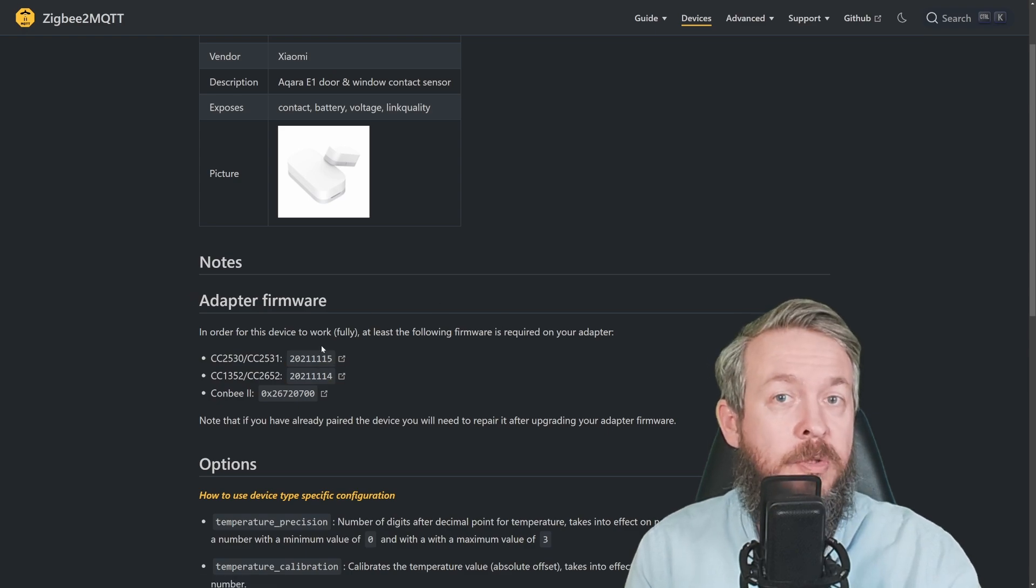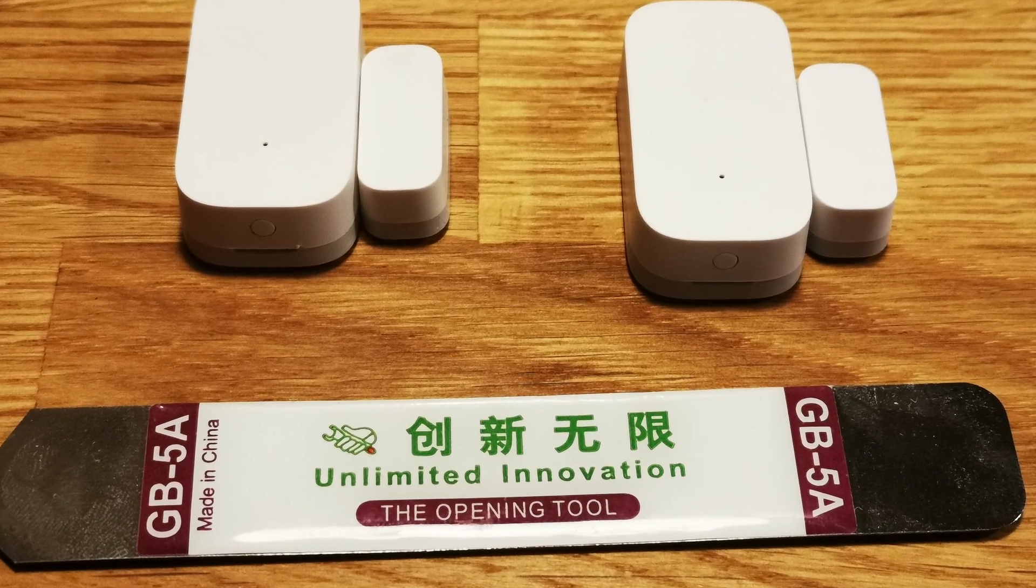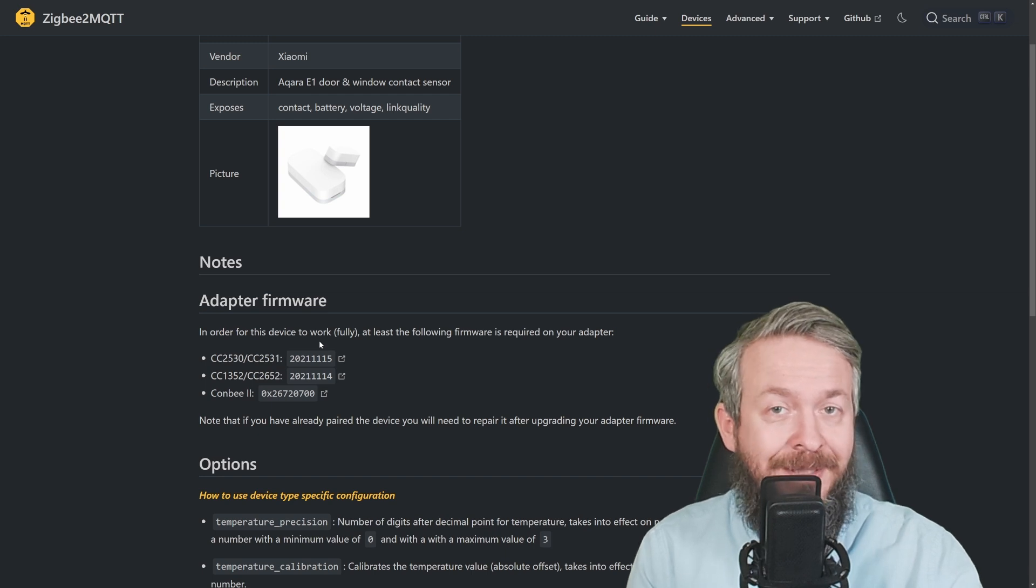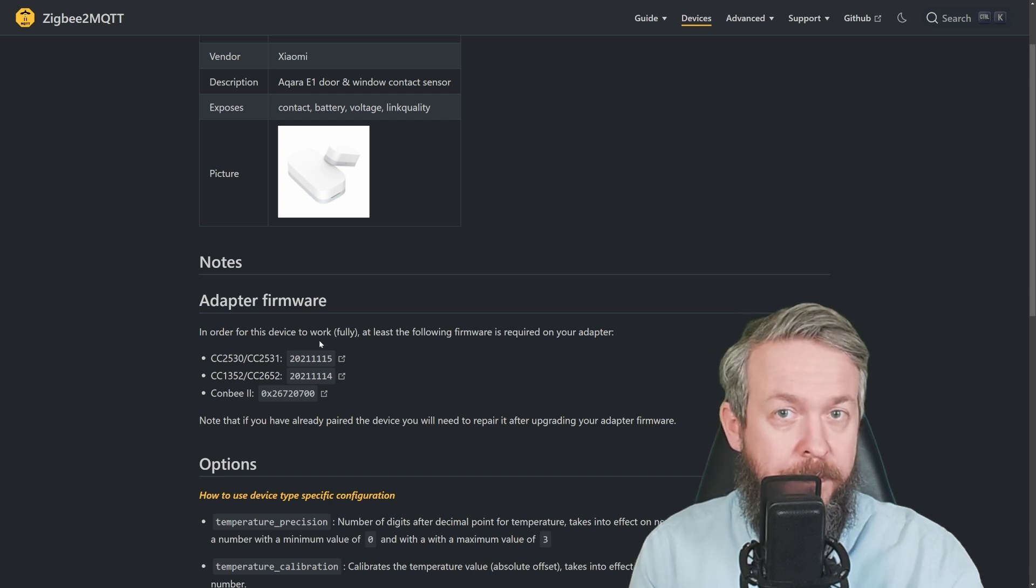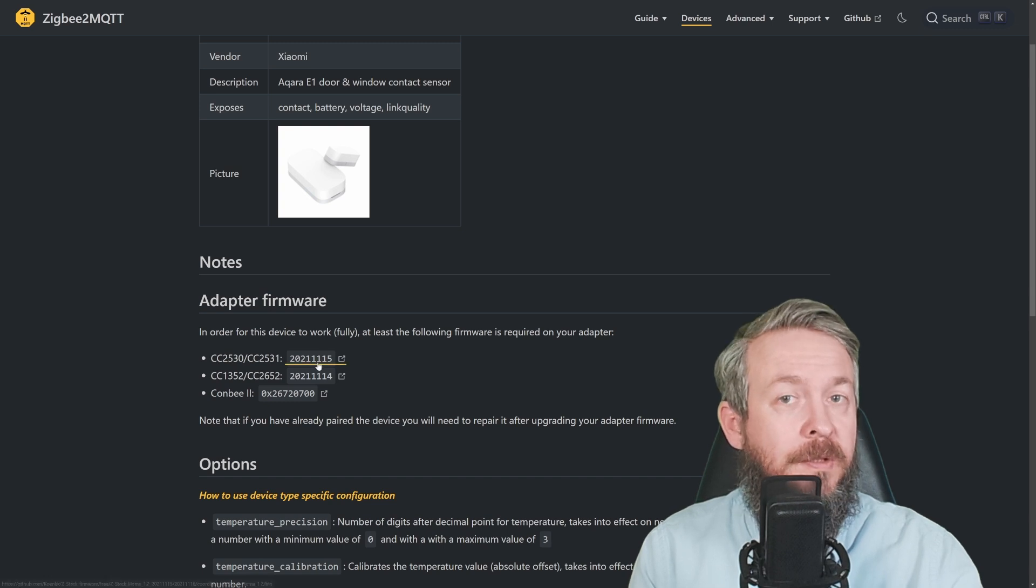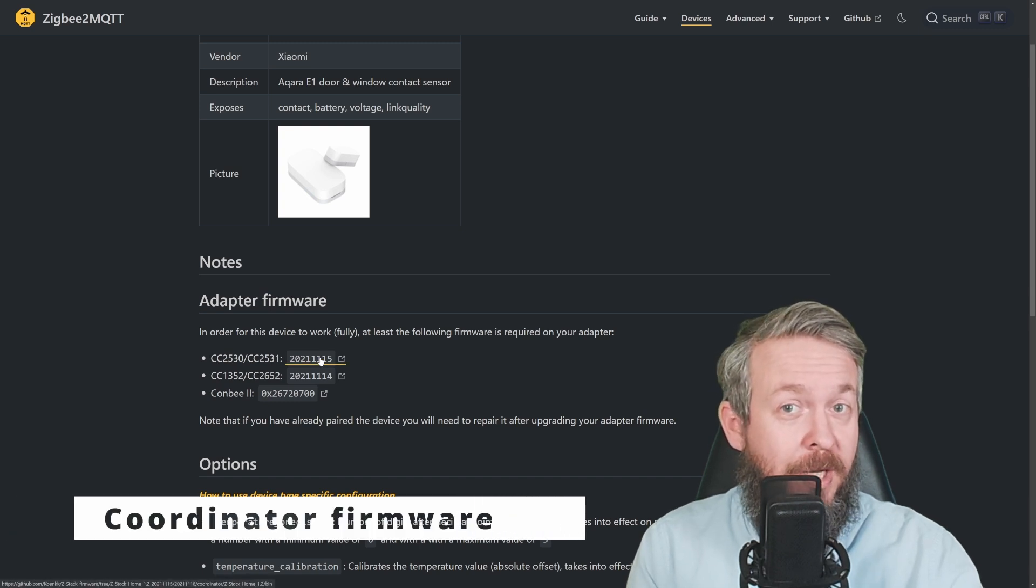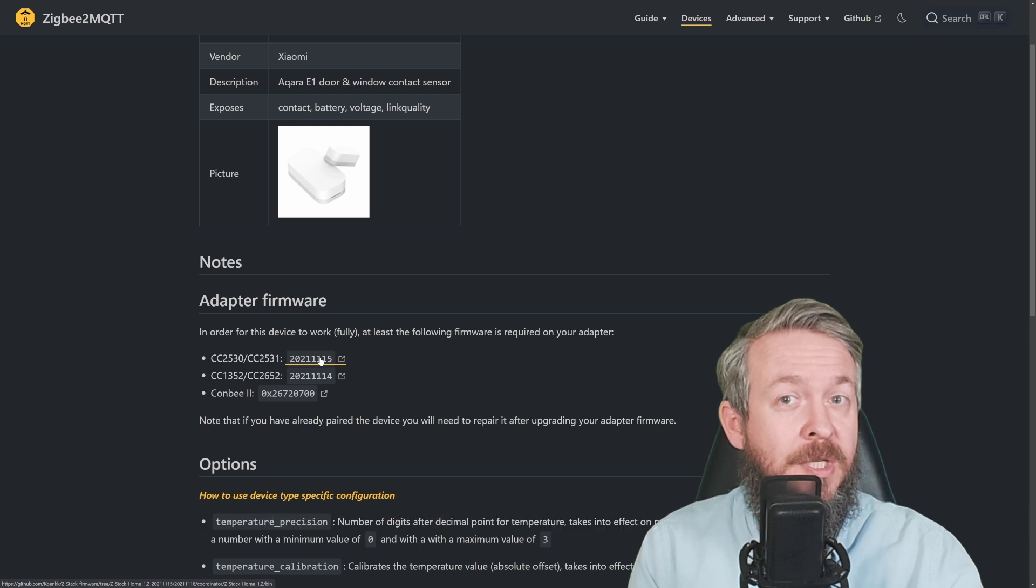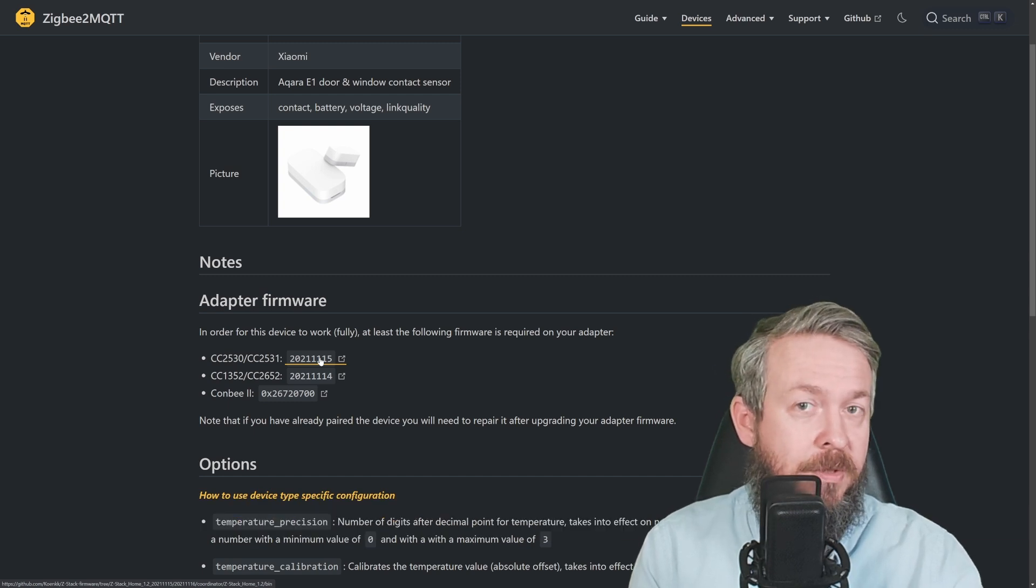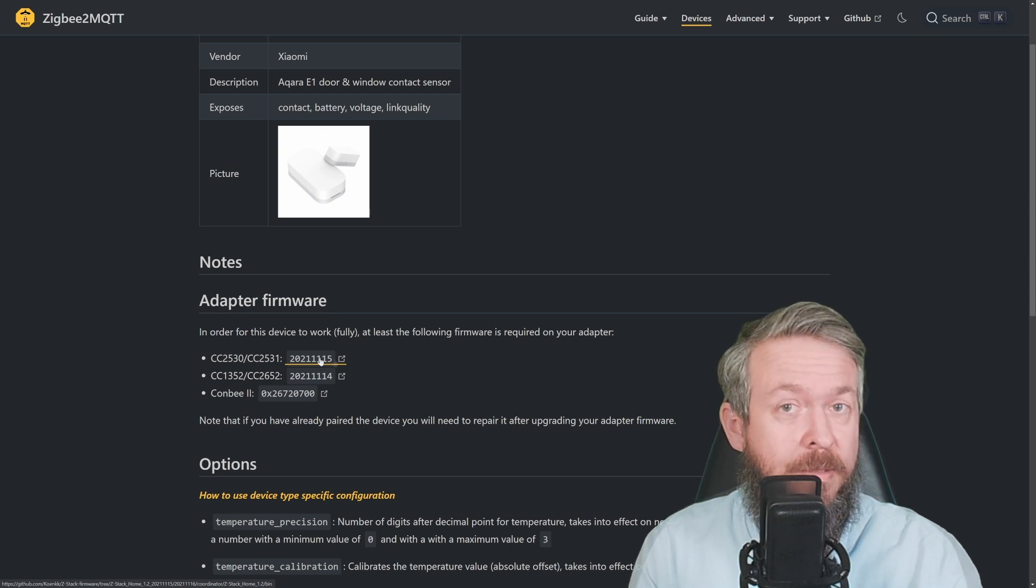When those door and window sensors arrived, I tried to pair them and it didn't work. You could pair them, but it simply didn't work. I started digging and found out that you have to upgrade the firmware, which was great because the firmware was released just days before I received my door and window sensor, which means I've had them for more than three months.